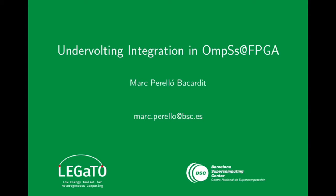Hello, my name is Marc Preljot and I'm going to present my current work involving the integration of undervolting to the OmpSs@FPGA environment.